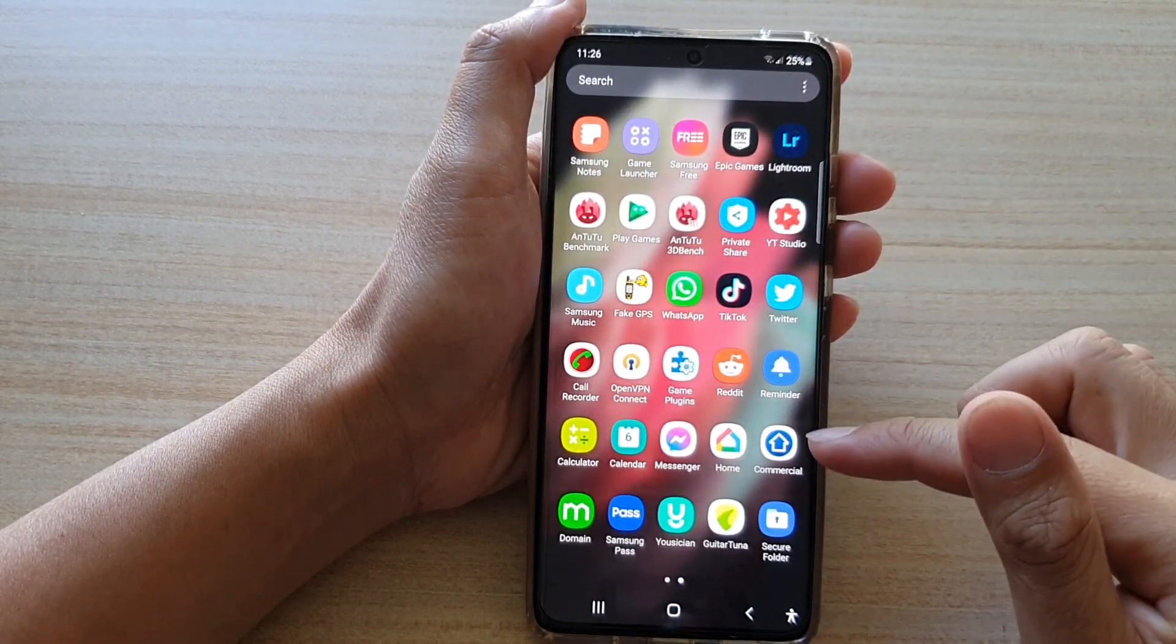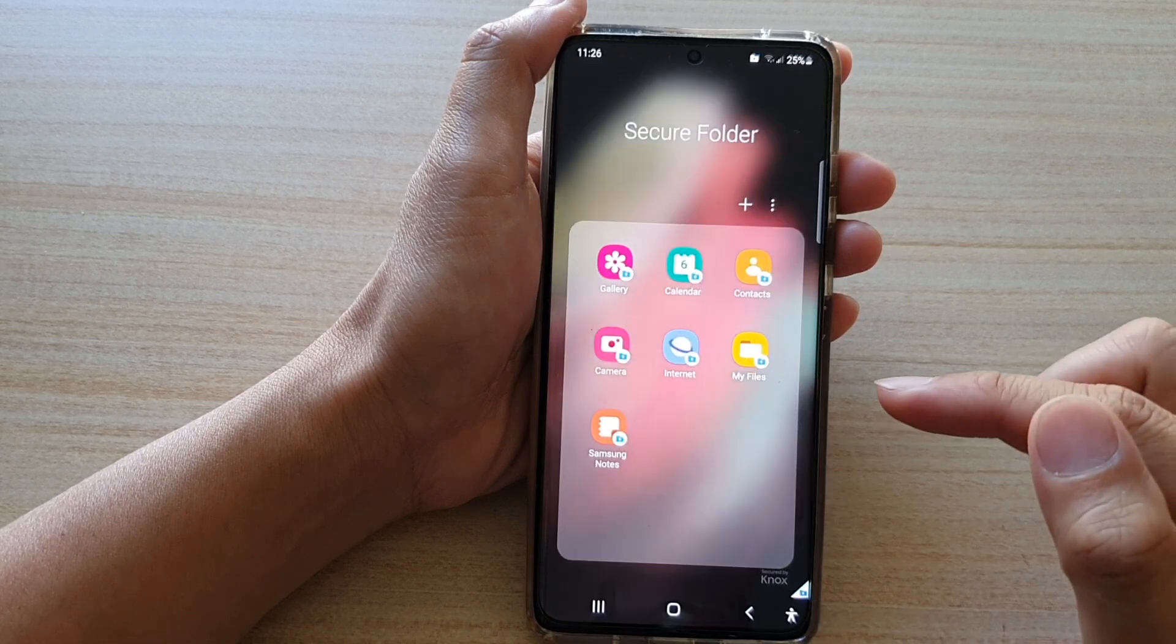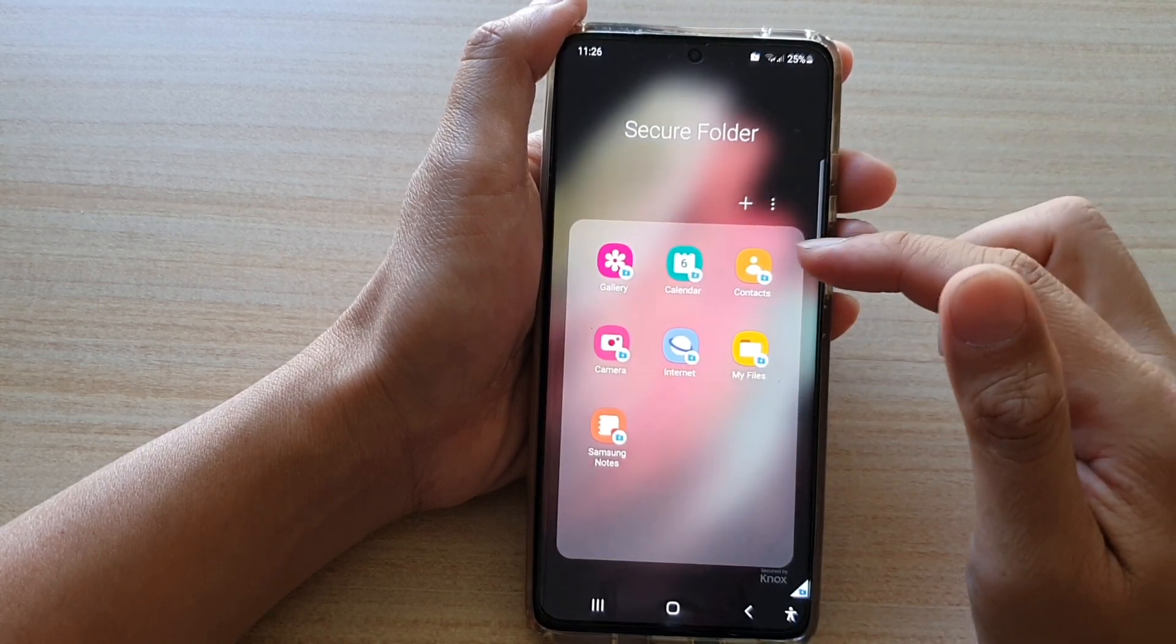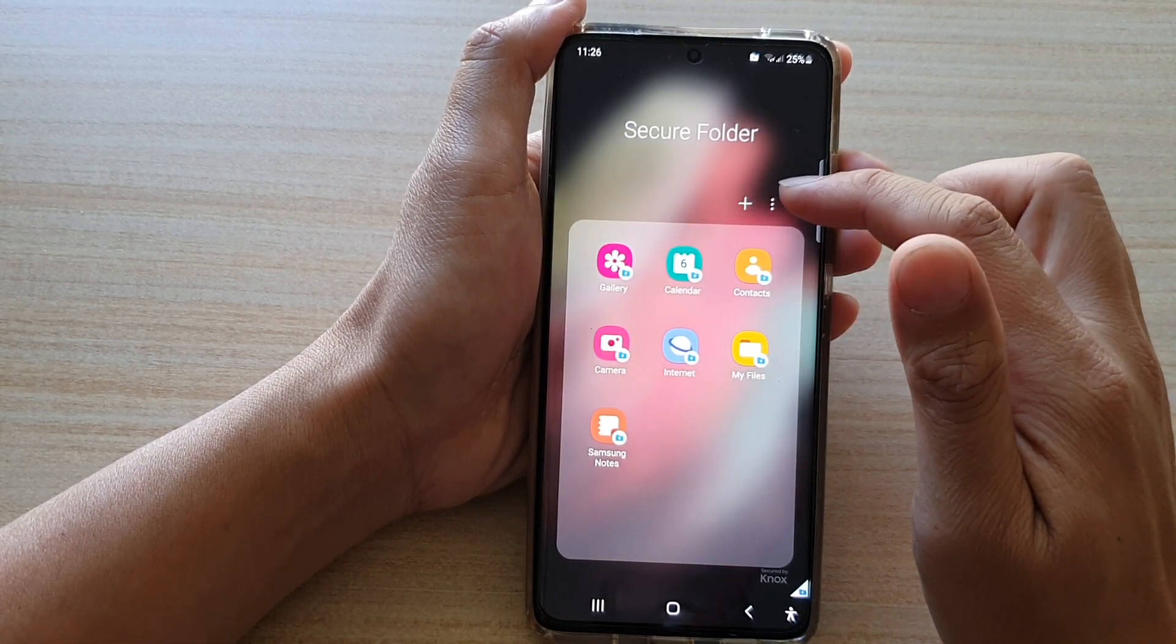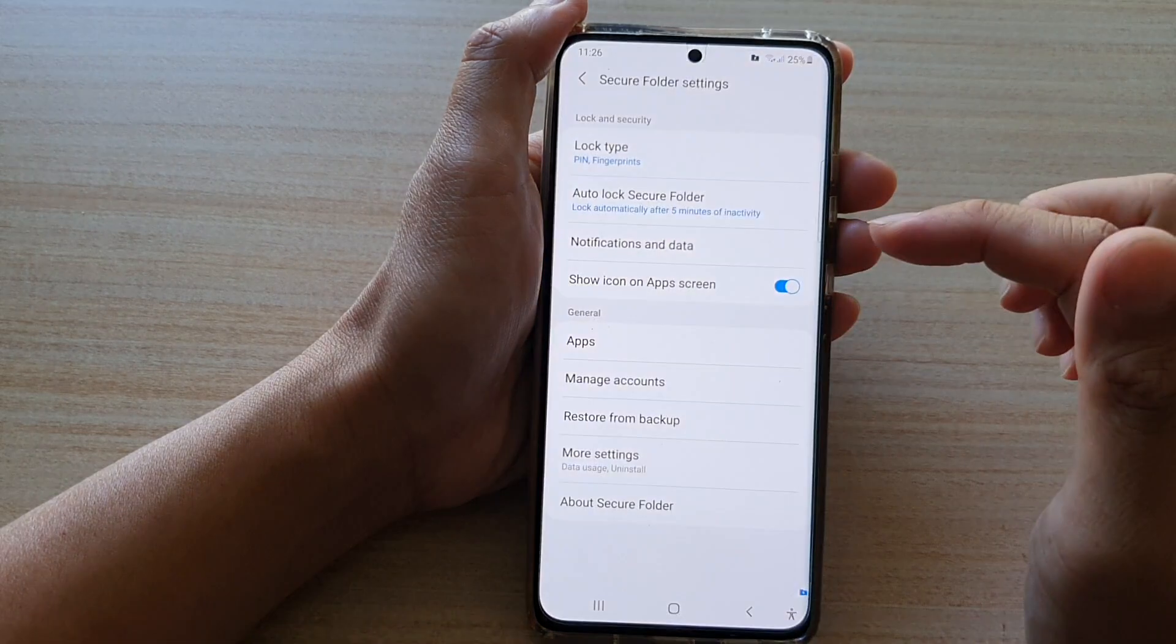In the app screen, tap on secure folder and then in the secure folder, tap on the option key and tap on settings.